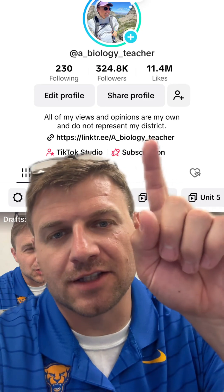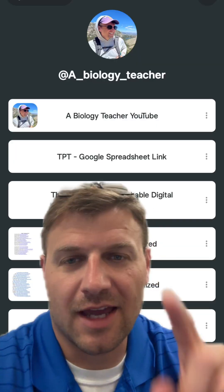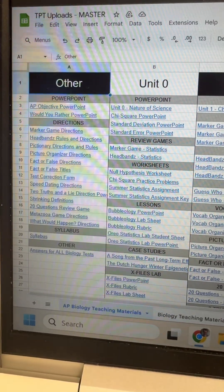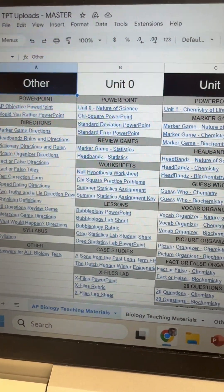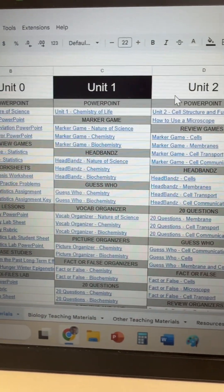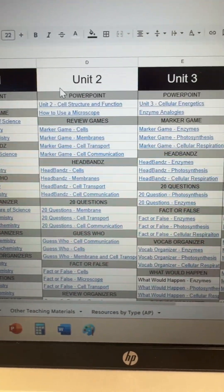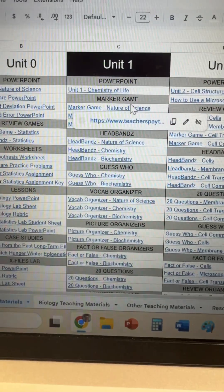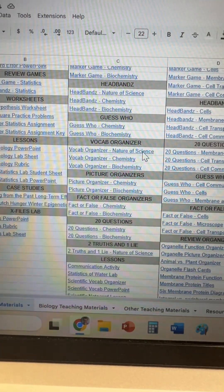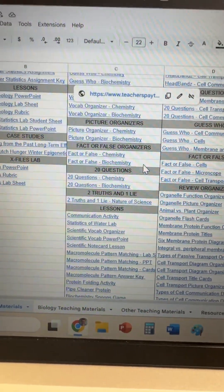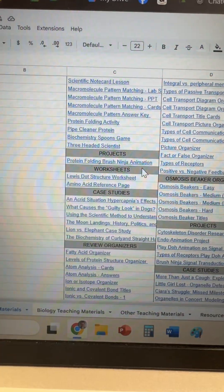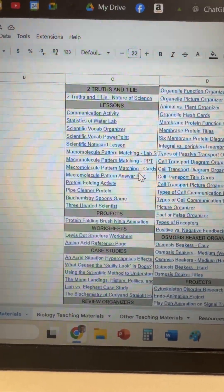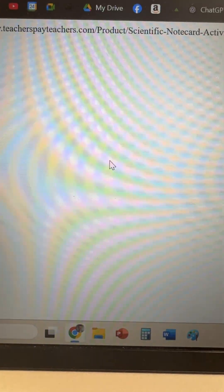If you go to my profile here on TikTok, go to this link and click on the Teacher Pay Teachers Google Spreadsheet link. This will take you to this spreadsheet where I have everything that I talked about on TikTok organized by the different classes and then by different chapters and units. Within each unit for AP biology, I have different types of review activities, different types of lessons, and different things like worksheets and organizers — all organized with links that will take you directly to the Teacher Pay Teachers site.